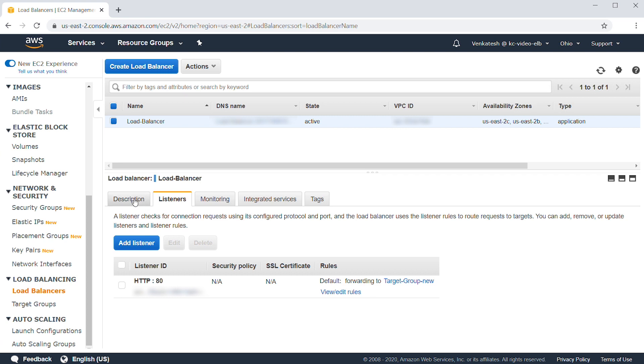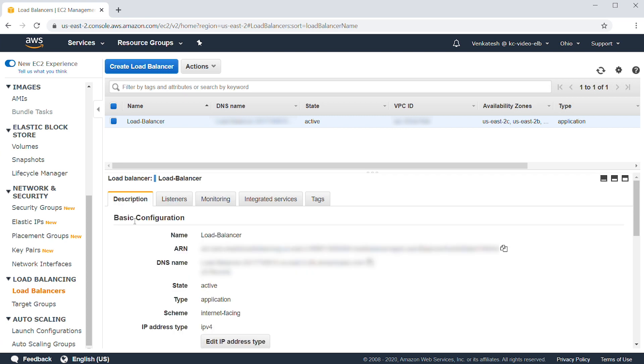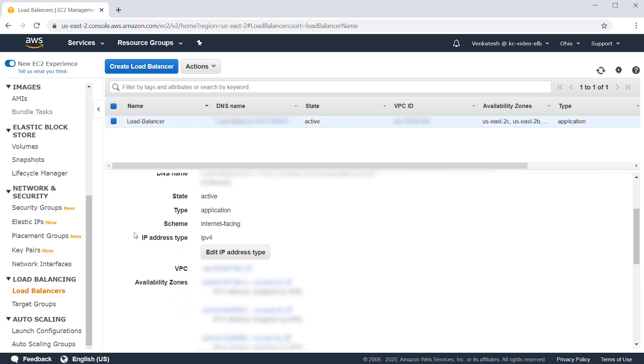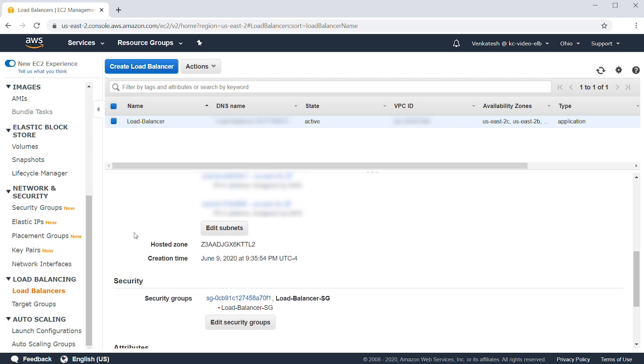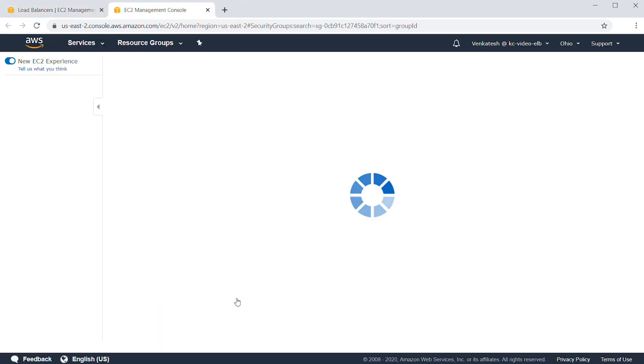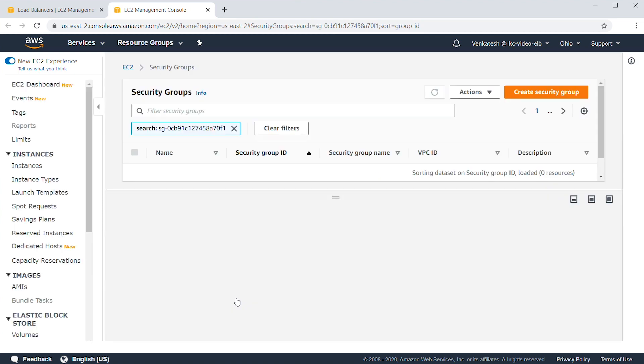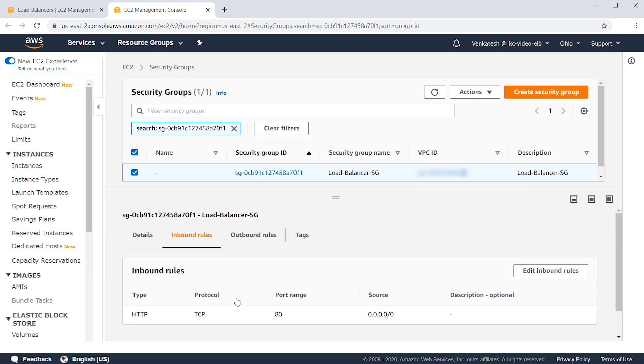Next, ensure that the load balancer security group is allowing traffic for the configured port. Since this is an external load balancer, I have allowed access to the world.